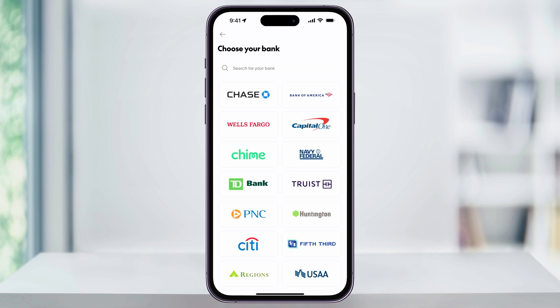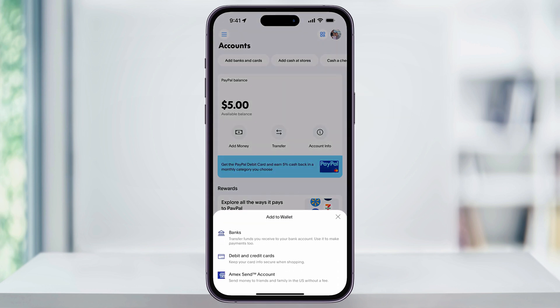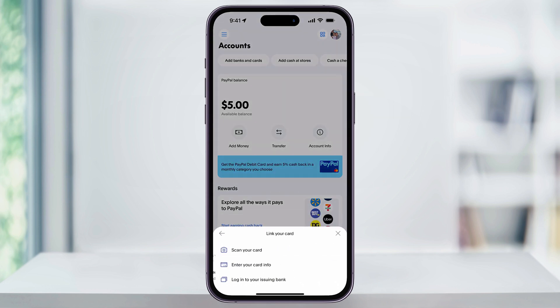Another thing that you might want to do is head back, and then when you choose 'Add Banks and Cards,' select 'Debit and Credit Cards' this time, and then enter in a debit card that you have attached to your bank. If you have a debit card connected, it can sometimes speed up transfers in and out of your PayPal account.